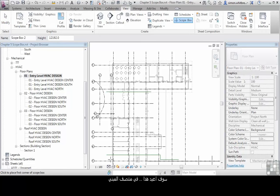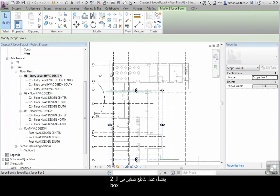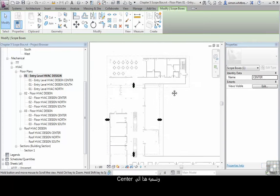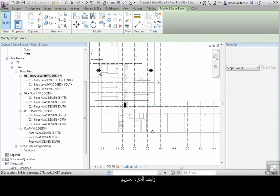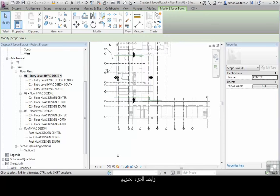I'm going to repeat that for the center of the building, making sure that they do overlap slightly. We'll rename this one to center.